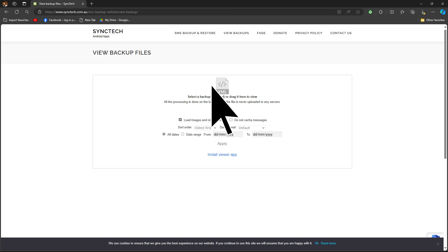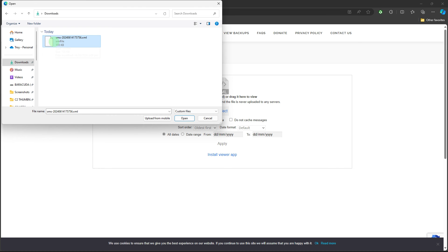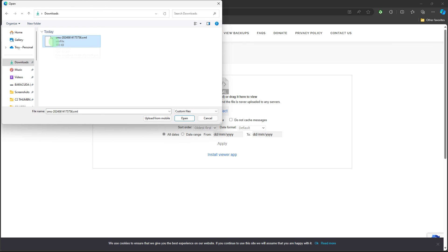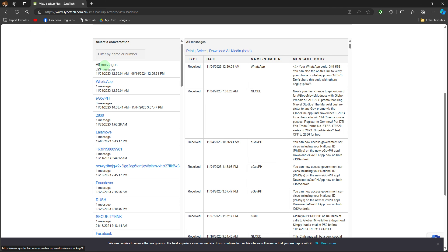Now hit select. Then choose the downloaded file. Now you should see all the messages by going to all messages.